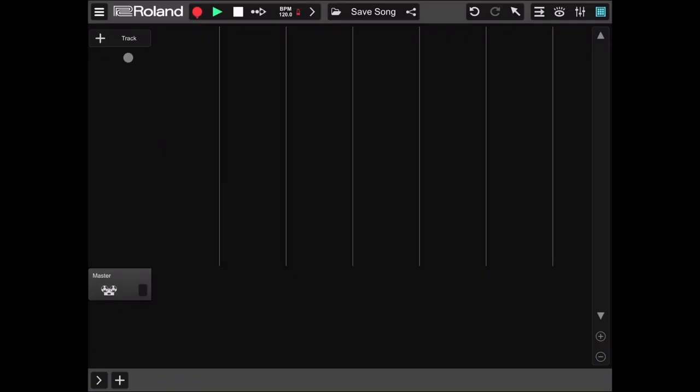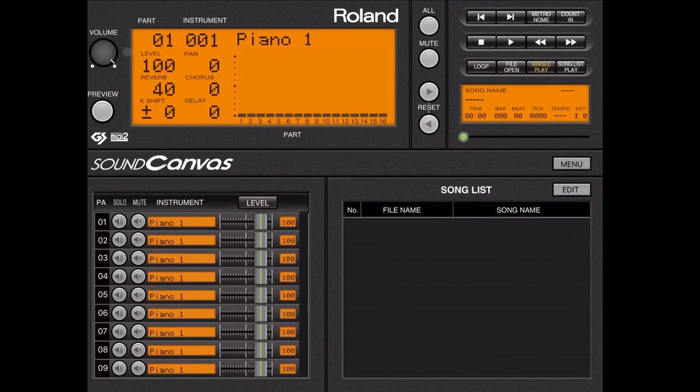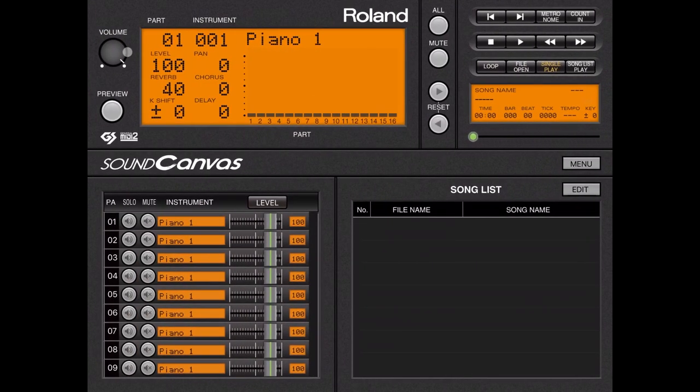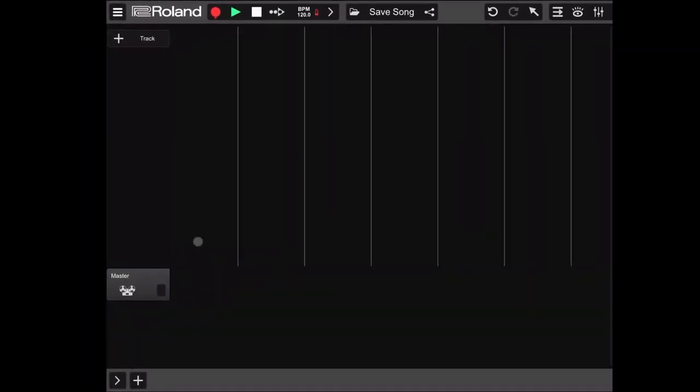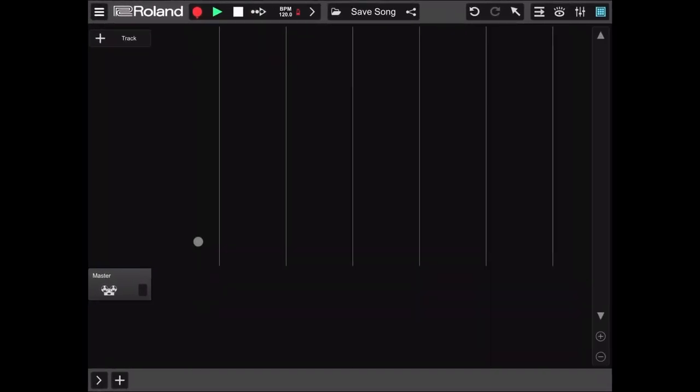First thing first, I have loaded Roland Sound Canvas already so I'll move it to show you. Here we go, we don't have anything assigned to the tracks, so let's go back to Roland Soundbeats.